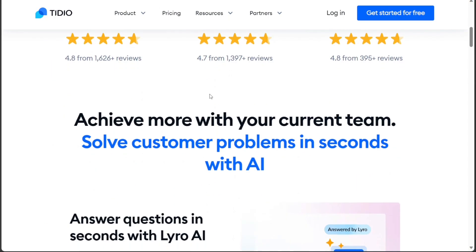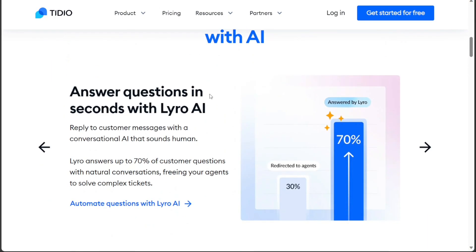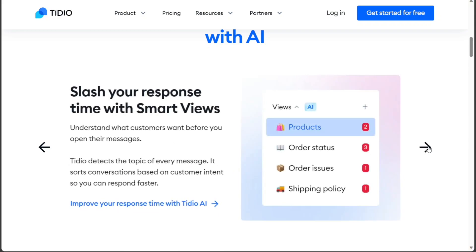In this tutorial, you will learn how to set up your account, explore the dashboard, customize your chat widget, and create a new chatbot.